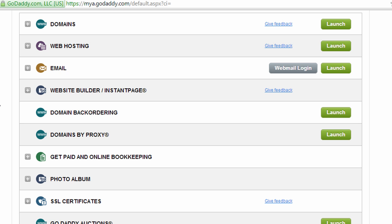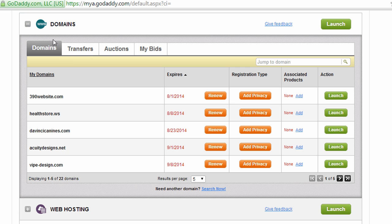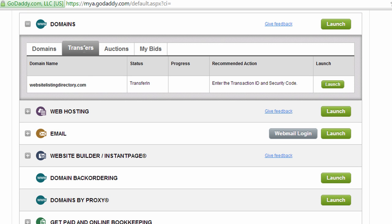So if you're purchasing transfer service from another registrar, just log in there. And then you're going to need to find the information for the transfer. So in GoDaddy, I click on domains and then transfers. And I'm going to see the active transfer that I have. And I'm going to click launch.